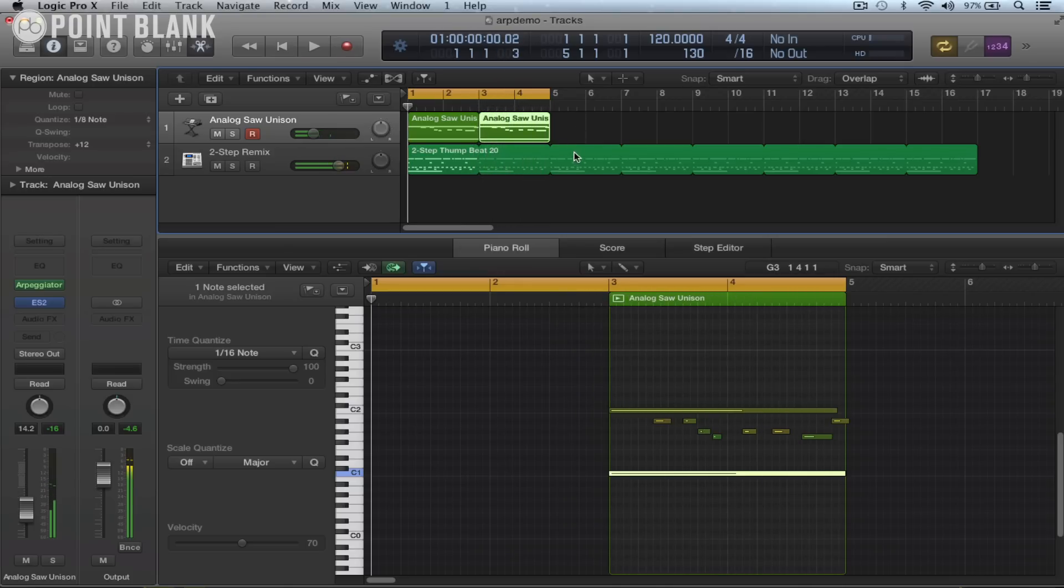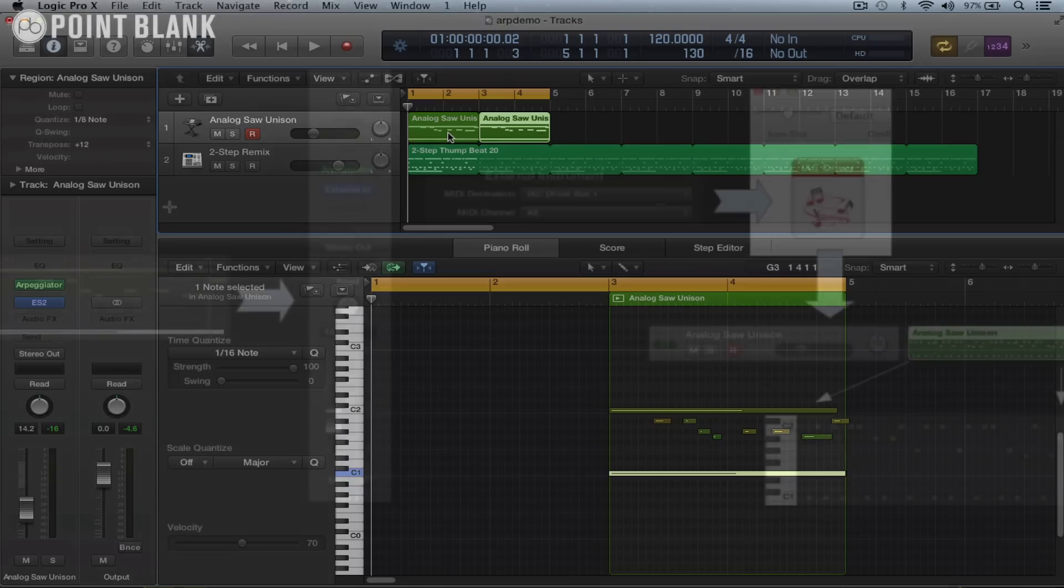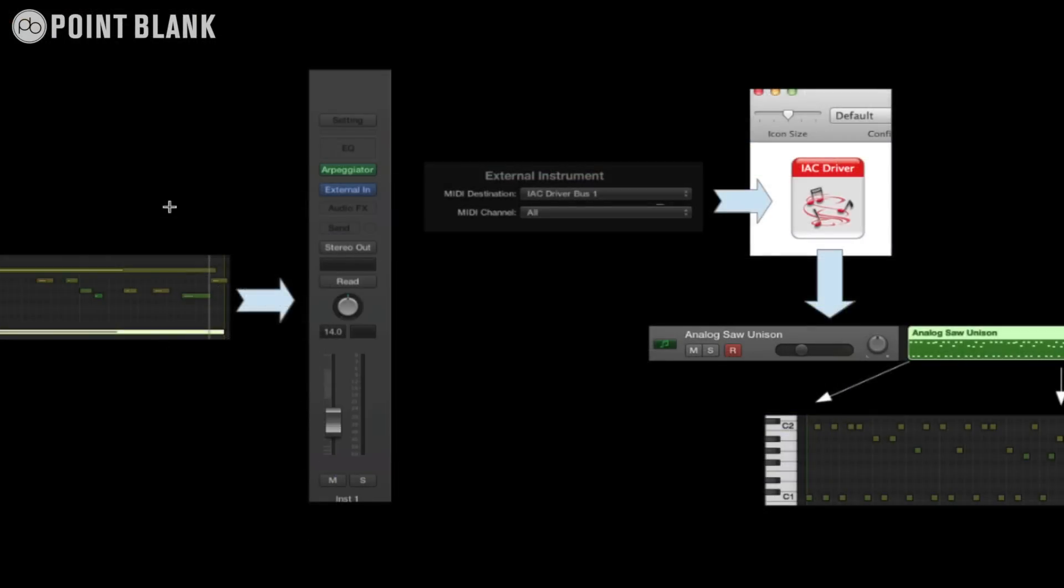But the problem is I can only see the notes are held down. I can't see the arpeggiated notes and I can't edit them. So what we're going to need to do is we're going to need to set up the IAC driver and then route the arpeggiated notes out of Logic and then record them onto a new track.